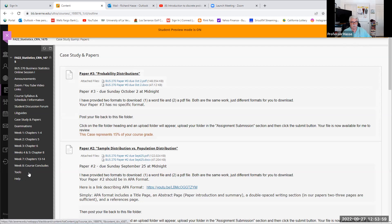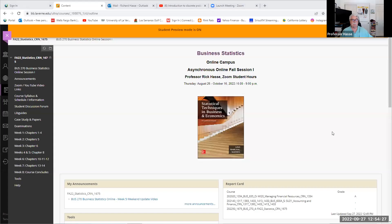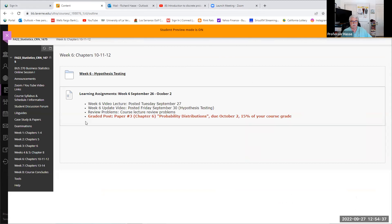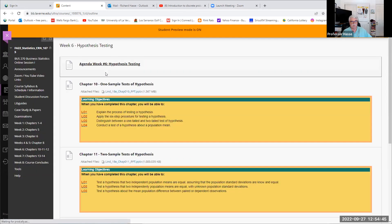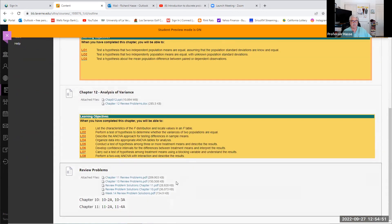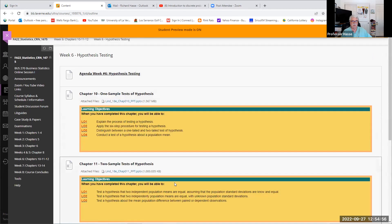Our topics this week are week six. If we go to the week six file folder, you'll see our learning assignments for this week. Paper three is due by next Sunday. We'll be reviewing hypothesis testing, which covers chapters 10, 11, and 12, and the PowerPoints and key topics are listed here. There are some review problems I'll cover in my Friday video highlighting hypothesis testing.